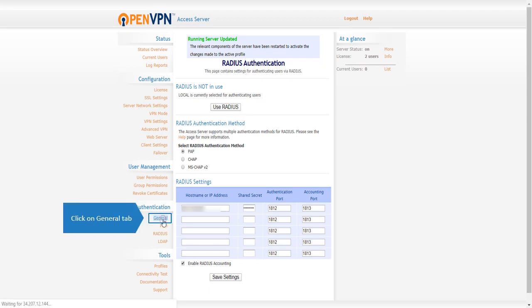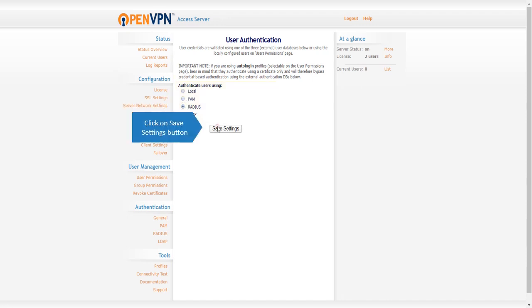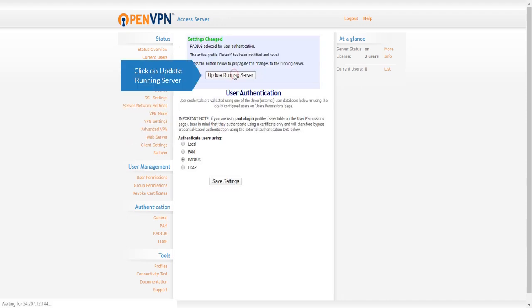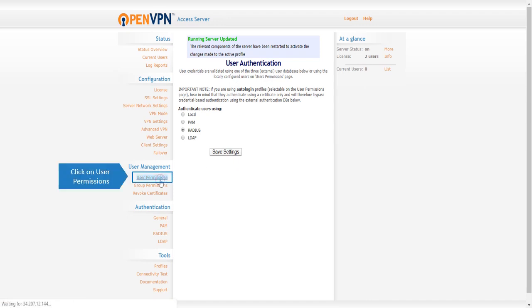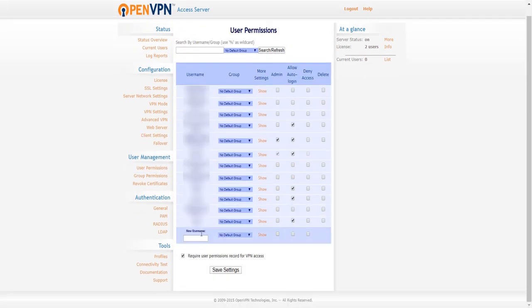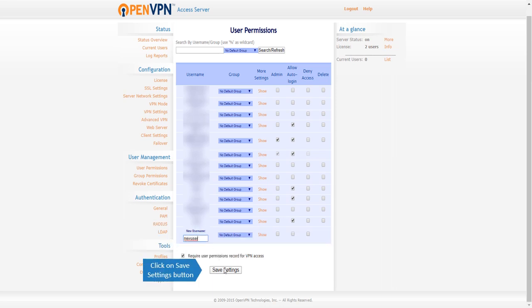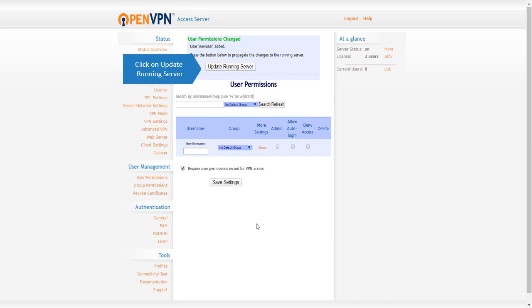Now we will test MiniOrange 2FA setup for OpenVPN. Click on Radius option and click on Save Settings button, click on Update Running Server. Click on User Permissions, enter new username. Click on Save Settings button, click on Update Running Server.